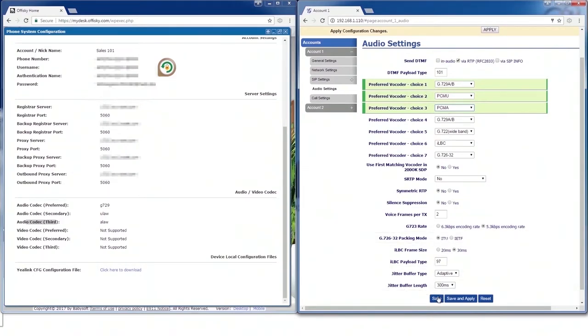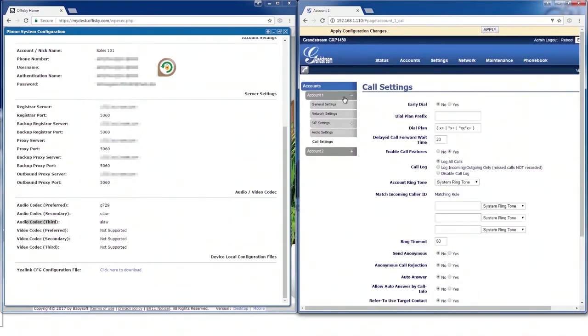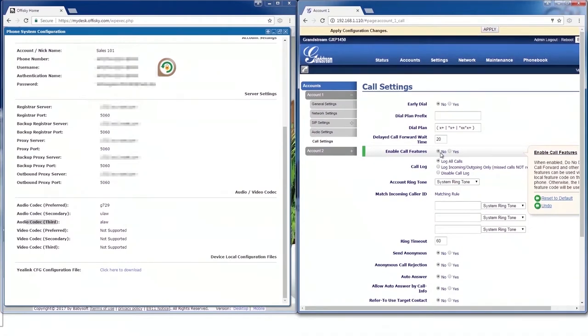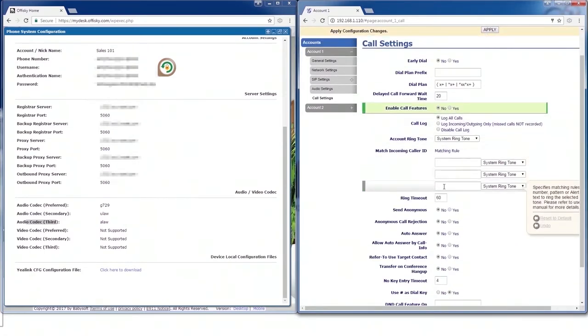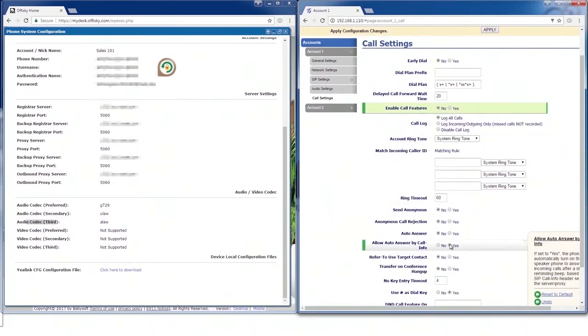Watch the settings. Finally, call settings. Disable call features to avoid conflict with OfficeKey built-in features. Enable auto-answer by call info if you want to enable OfficeKey click-to-dial.